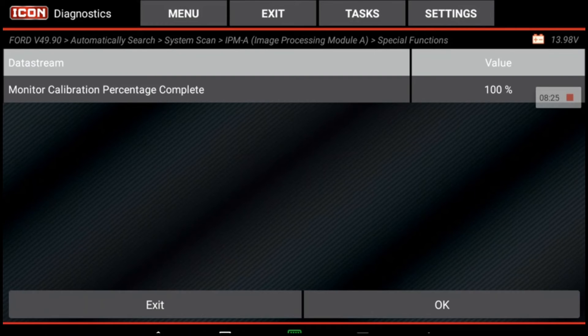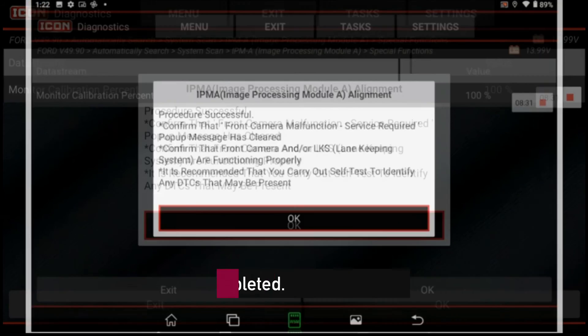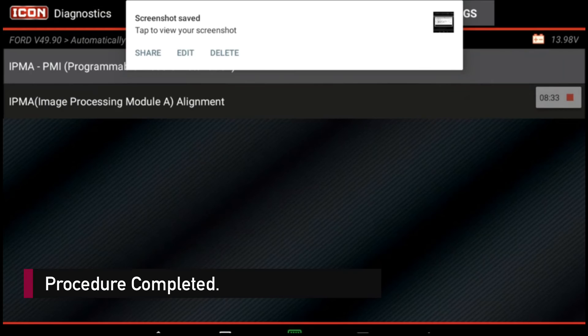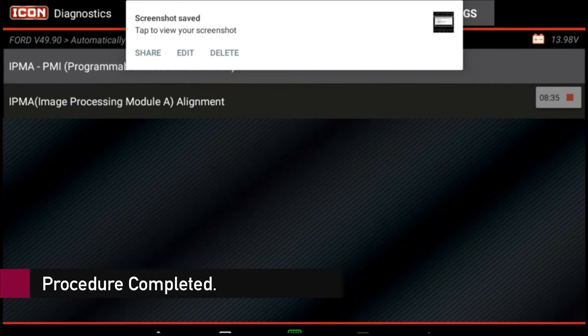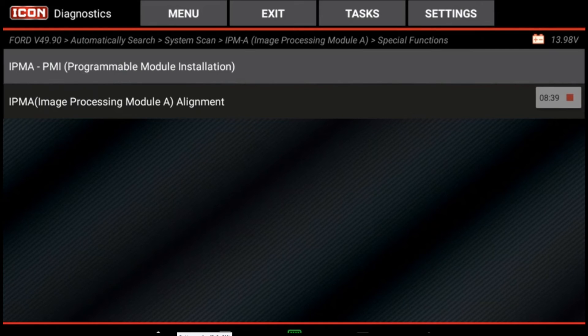Calibration complete. You'll hit okay, and that's how you perform the image processing unit calibration after a windshield replacement. Thanks guys.